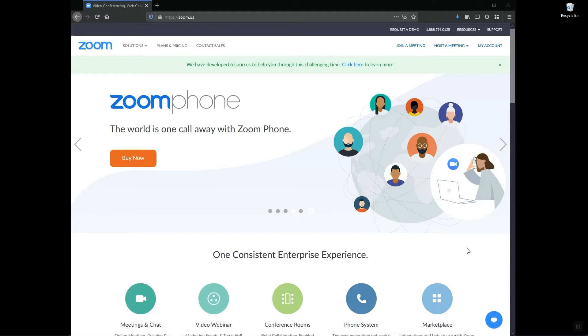To get started, you'll want to sign into your Zoom account by going to zoom.us and then select the my account button on the top right side.